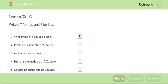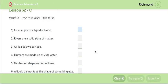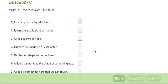In the next activity, we have to decide if it is true or false. The first question, it says, an example of a liquid is blood. The blood is la sangre. Blood, blood, blood means sangre. La sangre. La sangre es un ejemplo de un líquido. Sí.